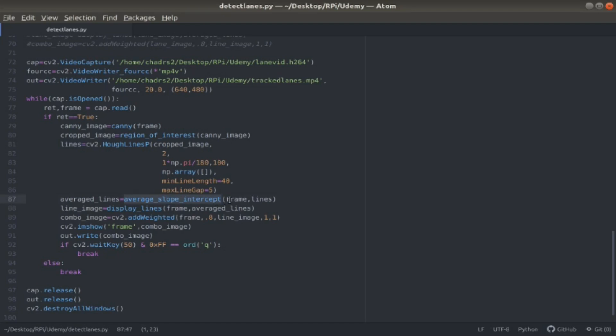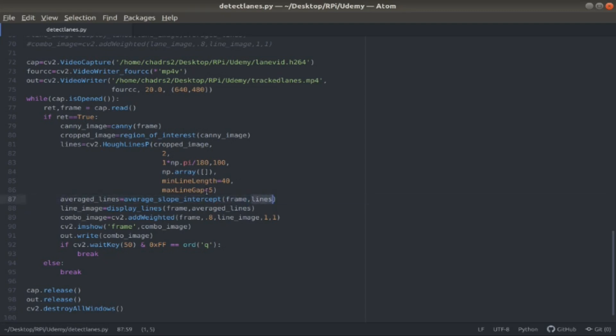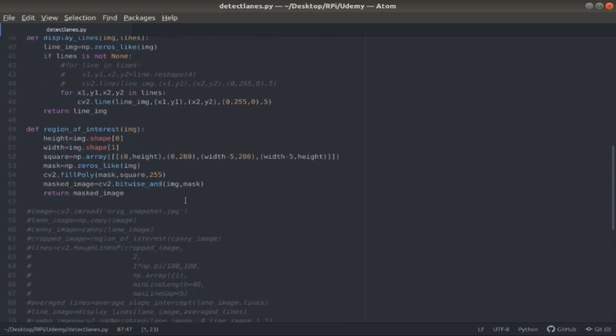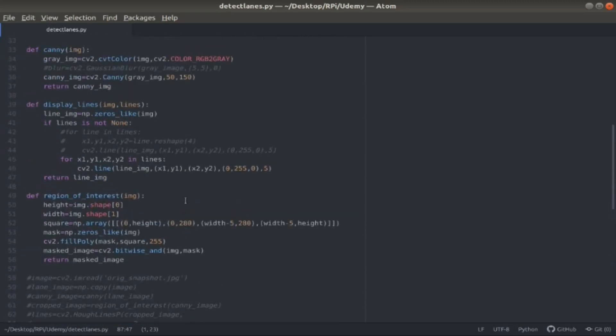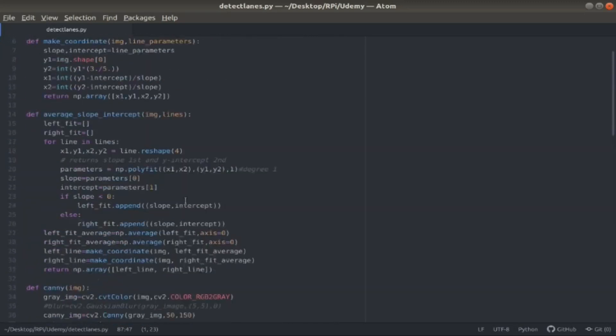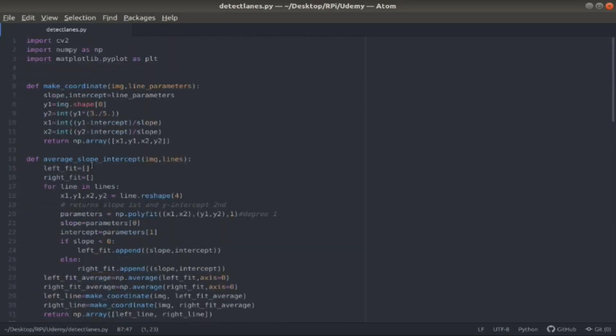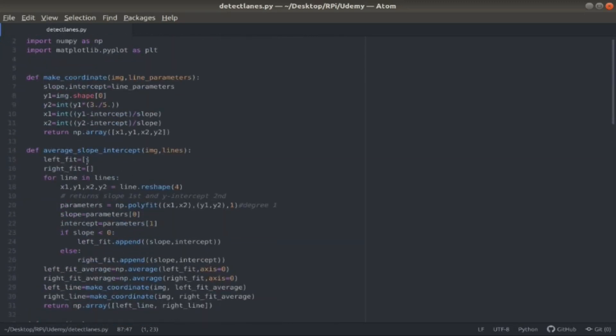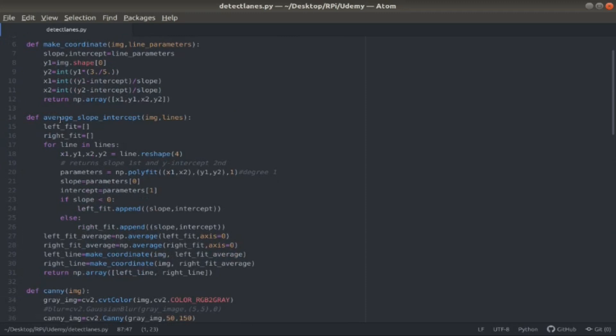With that, I pass in my original frame. So now again, this is the colored frame that I got initially from the beginning. Then I pass in those lines that I retrieved from the Hough lines P function. I pass those into the average slope intercept function, which takes in the image and the lines.